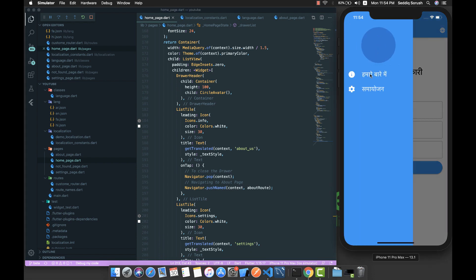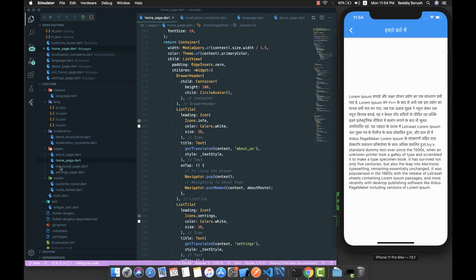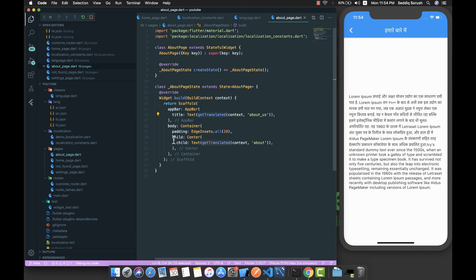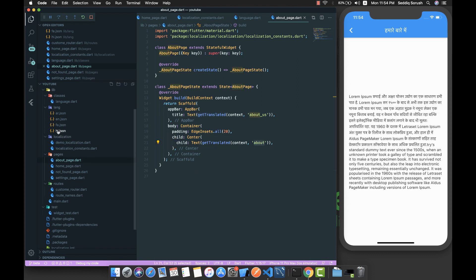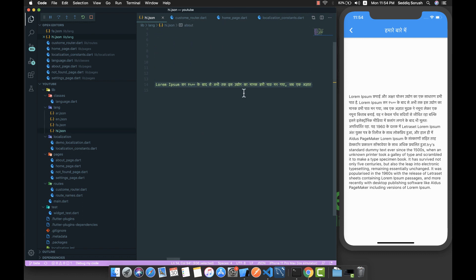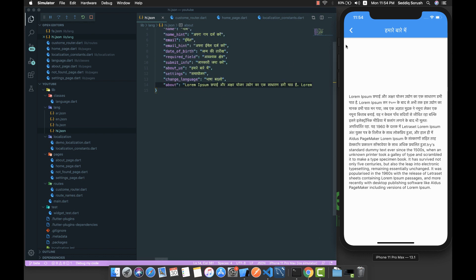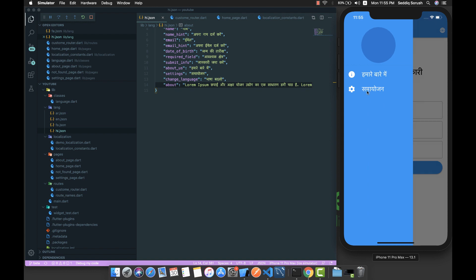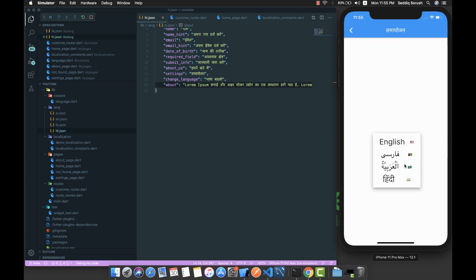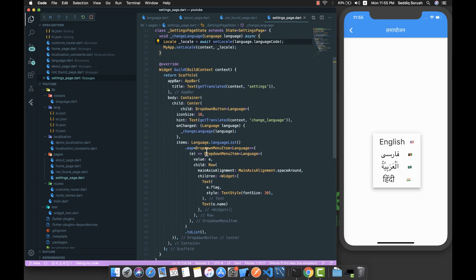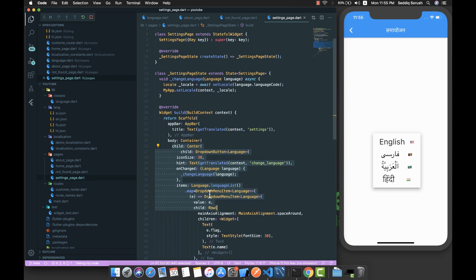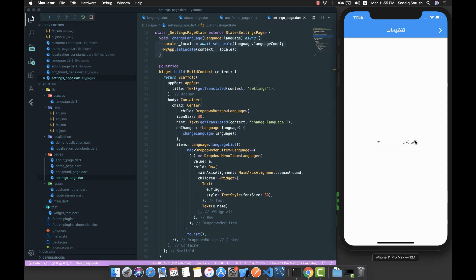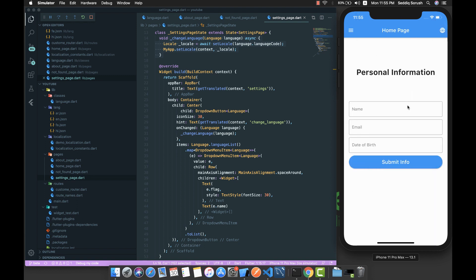I've added the translation files. Navigating into the about page, you can see I've added the 'about' text — a long text — just to show that long text translations work as well. In the settings page, I added a custom dropdown we built, so we can also change the language from there. Changing to Hindi and back to English, everything on the home page is translated correctly into the selected language.